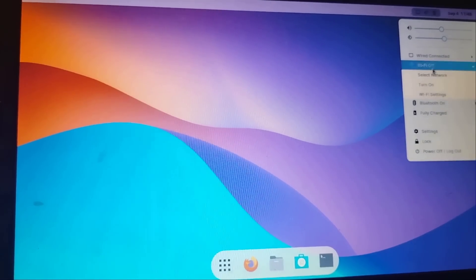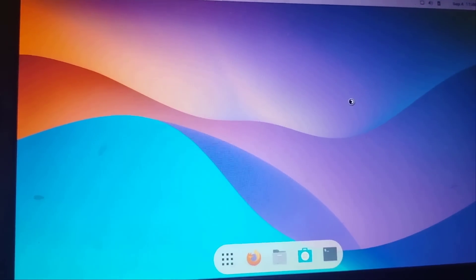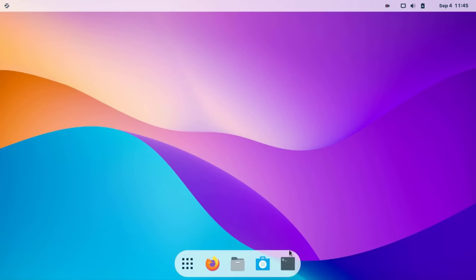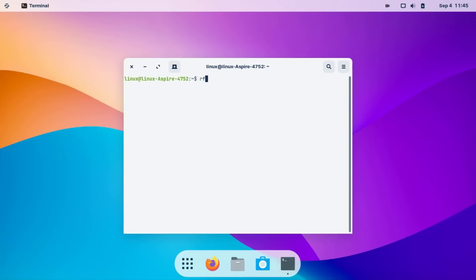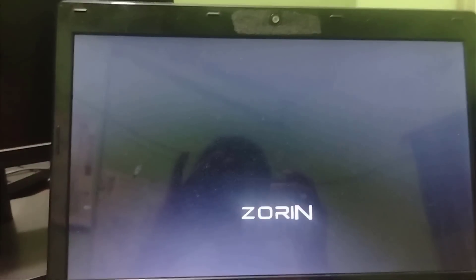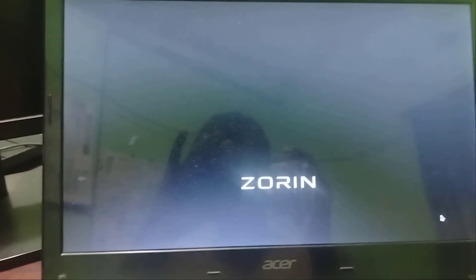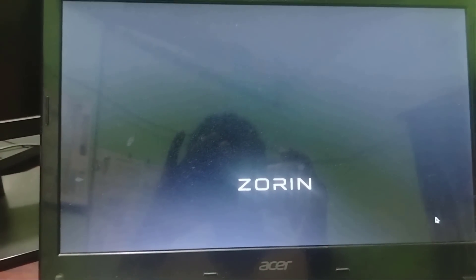So now we need to apply another method. Again, open your terminal, then type rfkill unblock all after restarting. Now check.